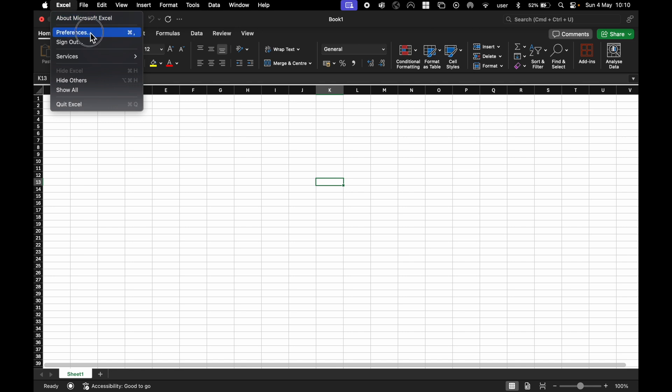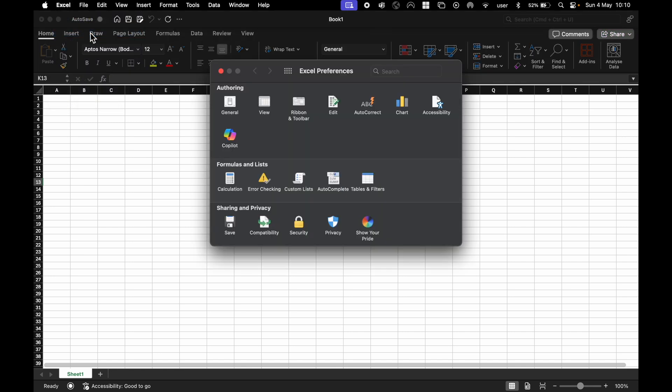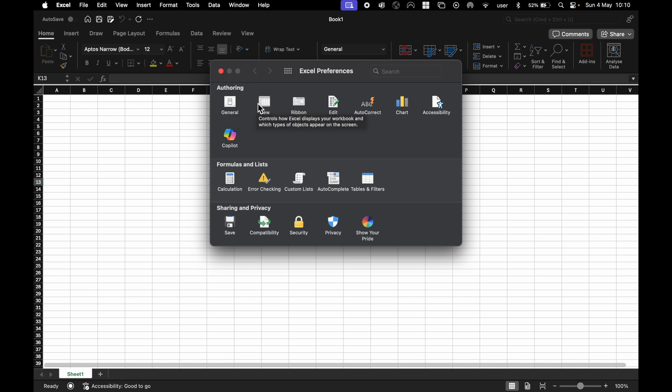We have Authoring, and what we want to do is go past General, View, and land on Ribbon and Toolbar. Click that.